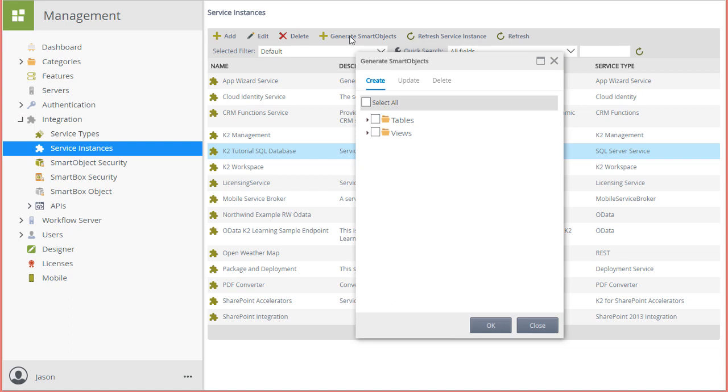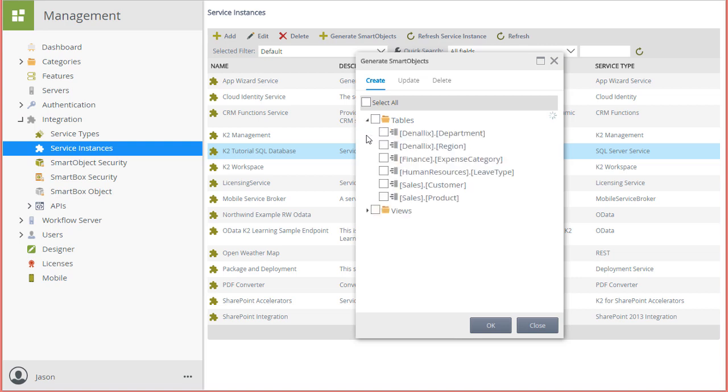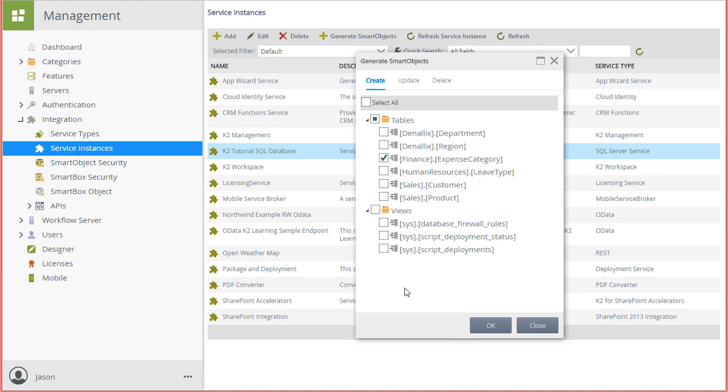Notice we have service objects that point to groups of tables and views that are available in this database. From here, I can expand the tables category to locate the finance expense category table reference. I'll put a check in the box next to that table.